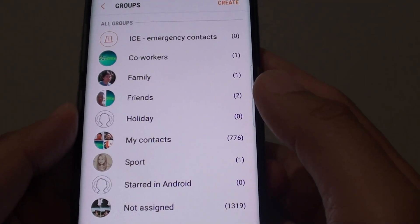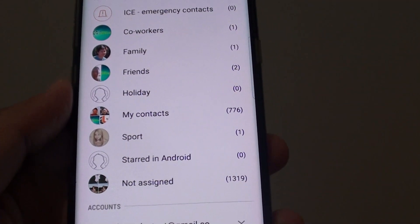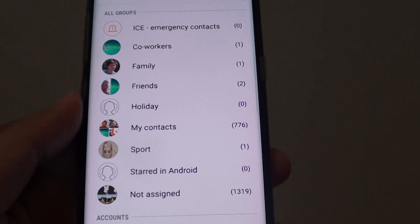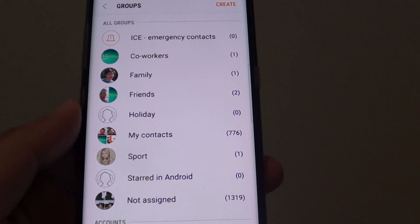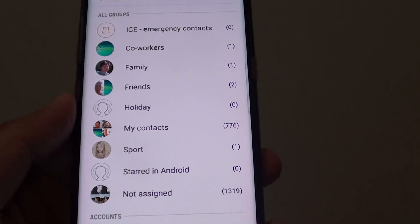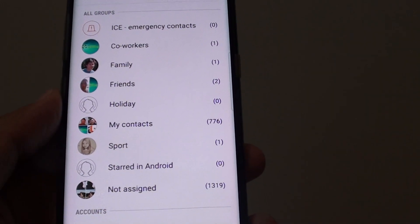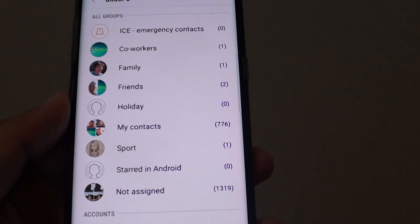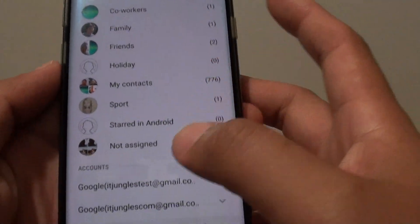How to create a contact group on the Samsung Galaxy S8. With contact groups, it can be helpful when you want to send out an SMS to a group of people. If you add them into a single group, when you send an SMS you can just send to the group instead of all the individual contacts.